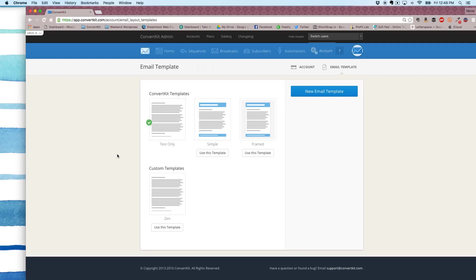Hey guys, it's Nicole from ConvertKit. Today I'm going to walk you through how to add a custom header to your email template.